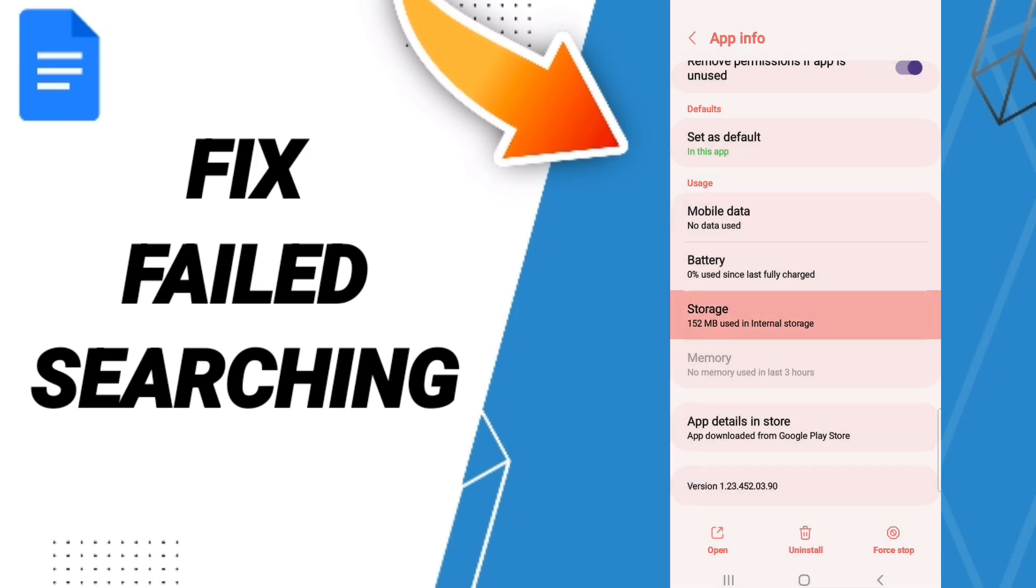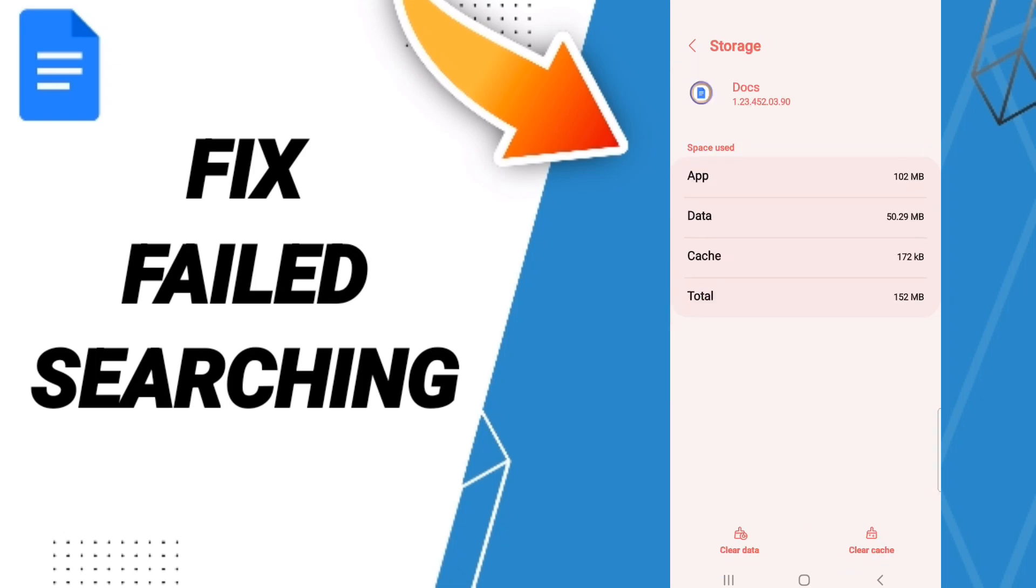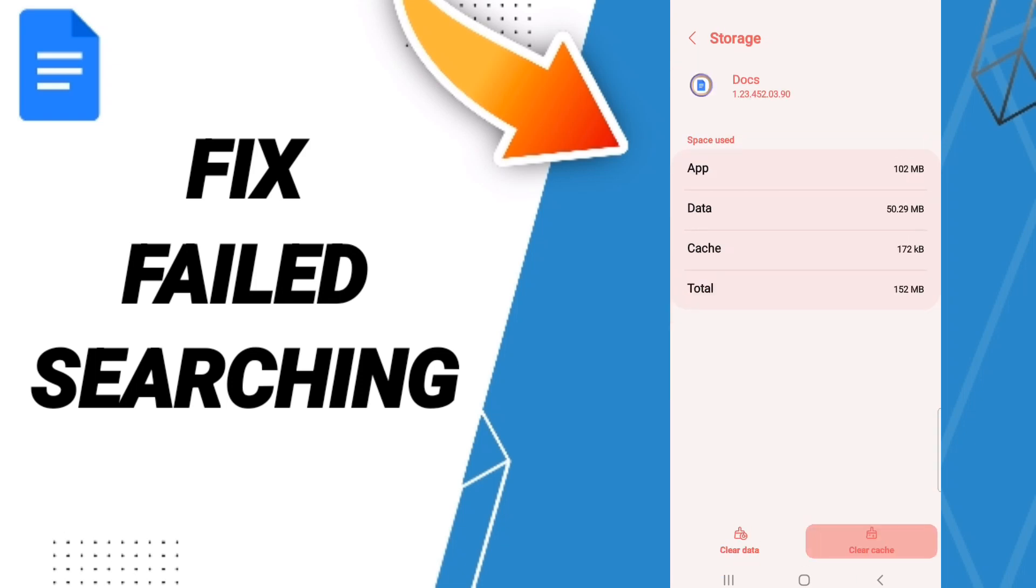After that, click Clear Cache. Don't click Clear Data because that can cause errors in your app.